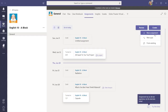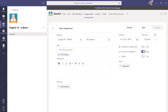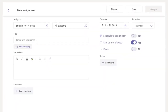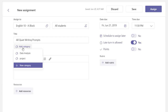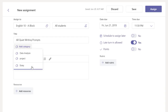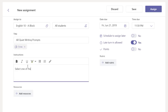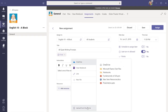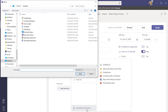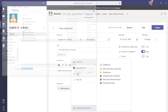When you create a new assignment, you will enter a title, choose a category for the assignment so it's easy to search later, include instructions for the assignment, and attach any document, link, or OneNote page that you want students to use for the assignment.